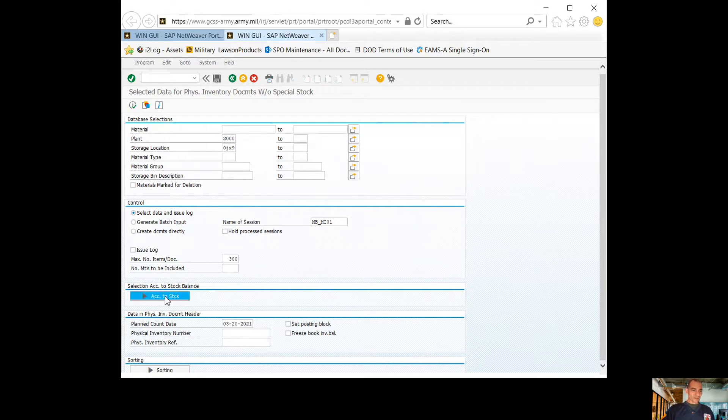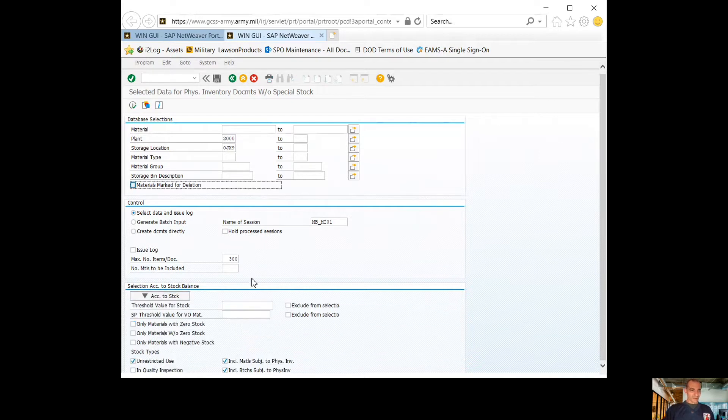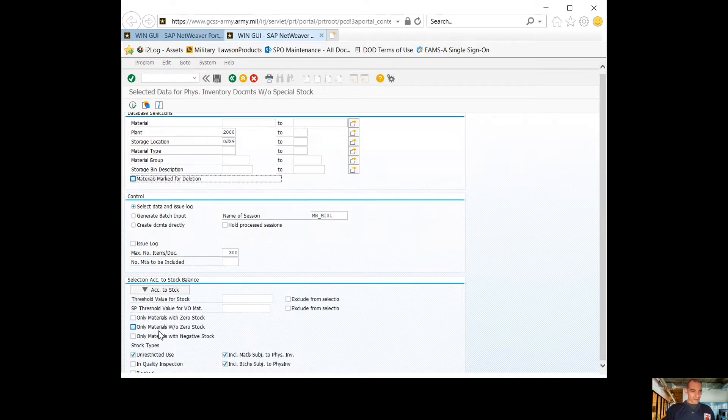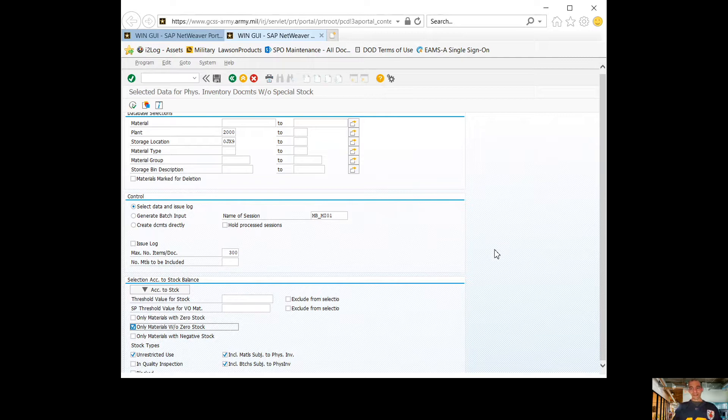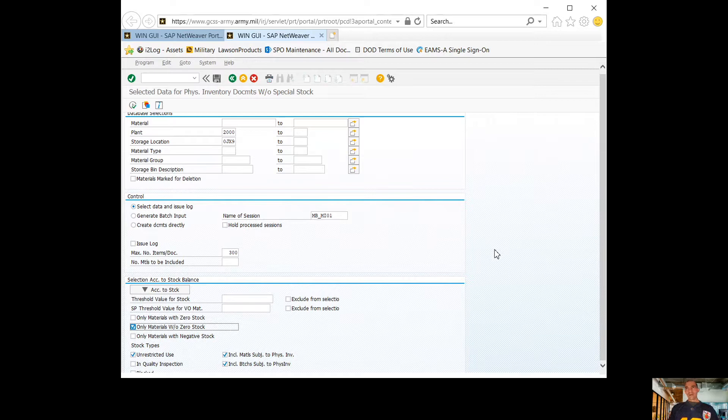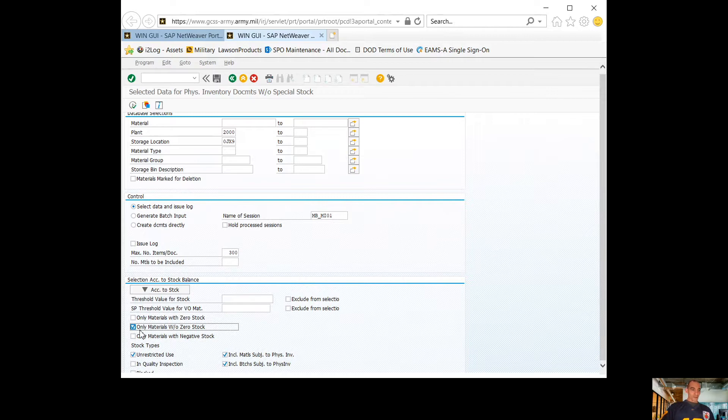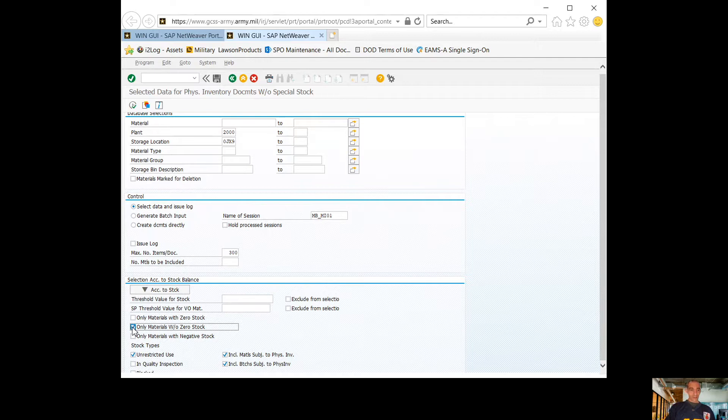You'll go down to account the stock and here I'm going to click only materials without a zero stock. If you don't click this box, your mat sit and your inventory sheets are not going to match. Let's say you have 1900 zero stock lines. It's going to pull all that data. If you click this box, you have 600 lines of material on your material situation report. That's what it's going to pull. Just keep that in mind.